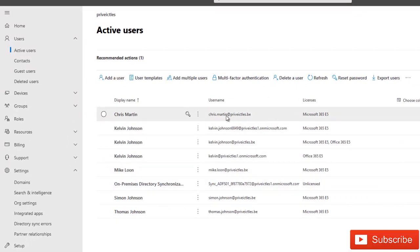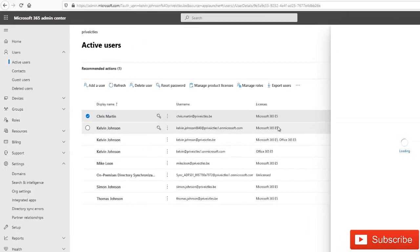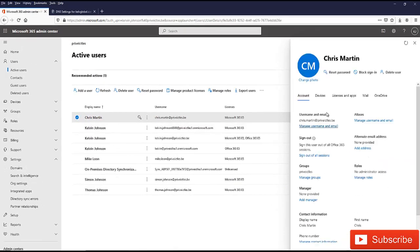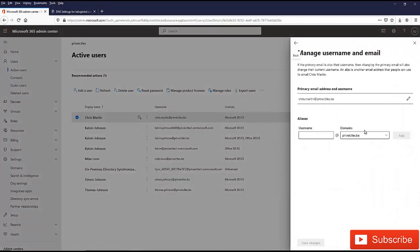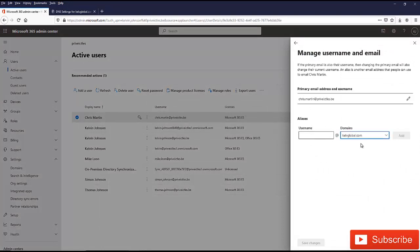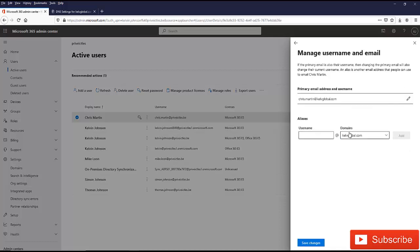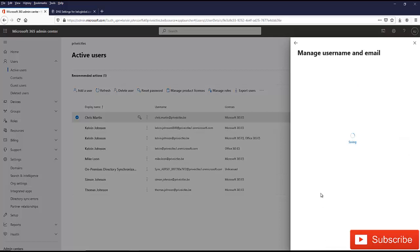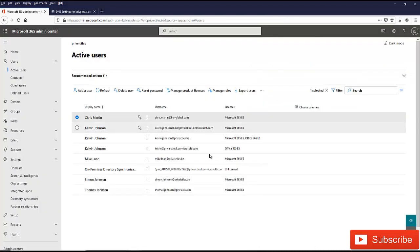For example, I want to change Chris login credentials. Manage user's name and email. Here we can see the user's name. I'm going to change this to kelvglobal.com. Let me just click edit. I'm going to change to kelvglobal.com. Yeah, it has changed. I'm going to click save changes.